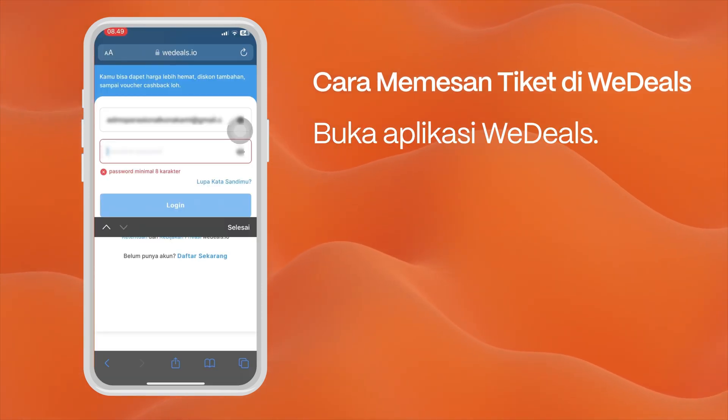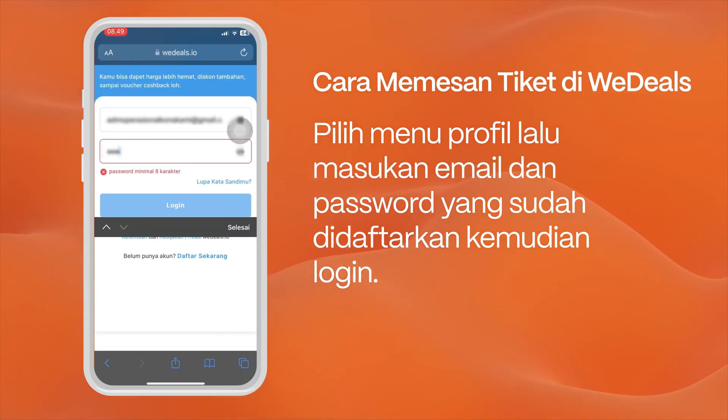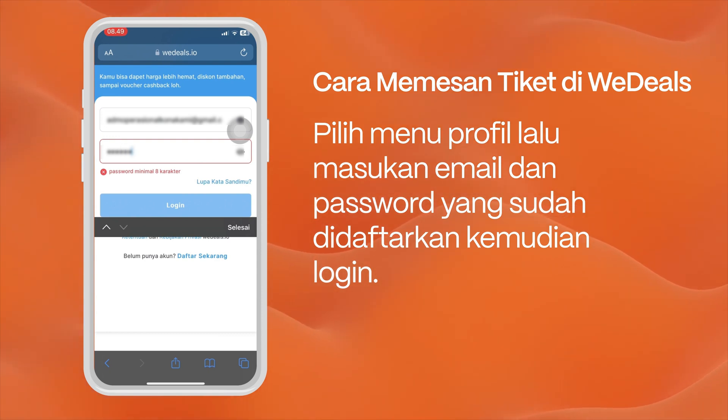Select the profile menu, then enter the registered email and password and log in. If not, please register first.